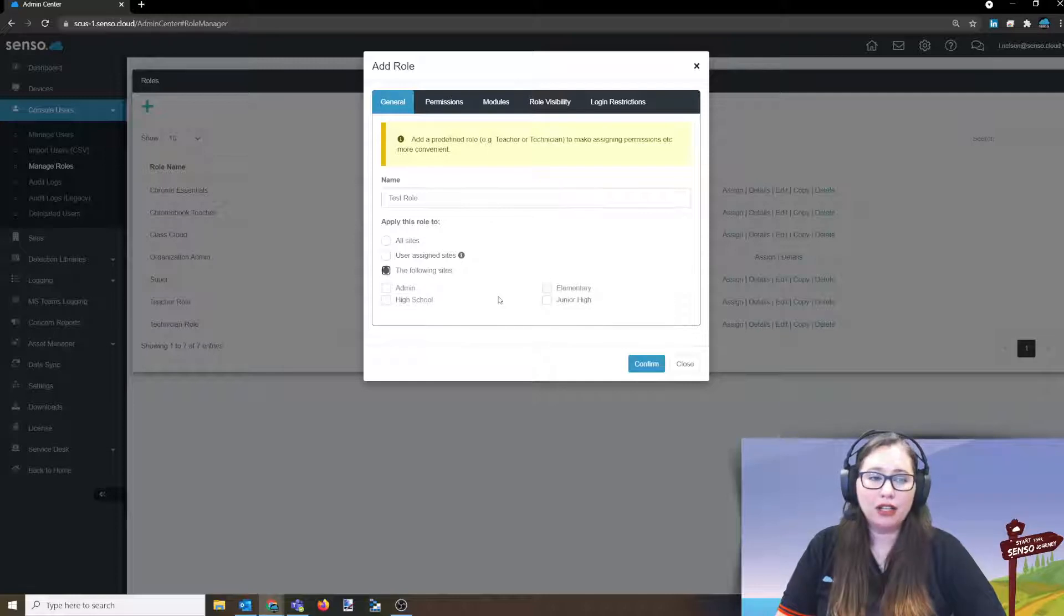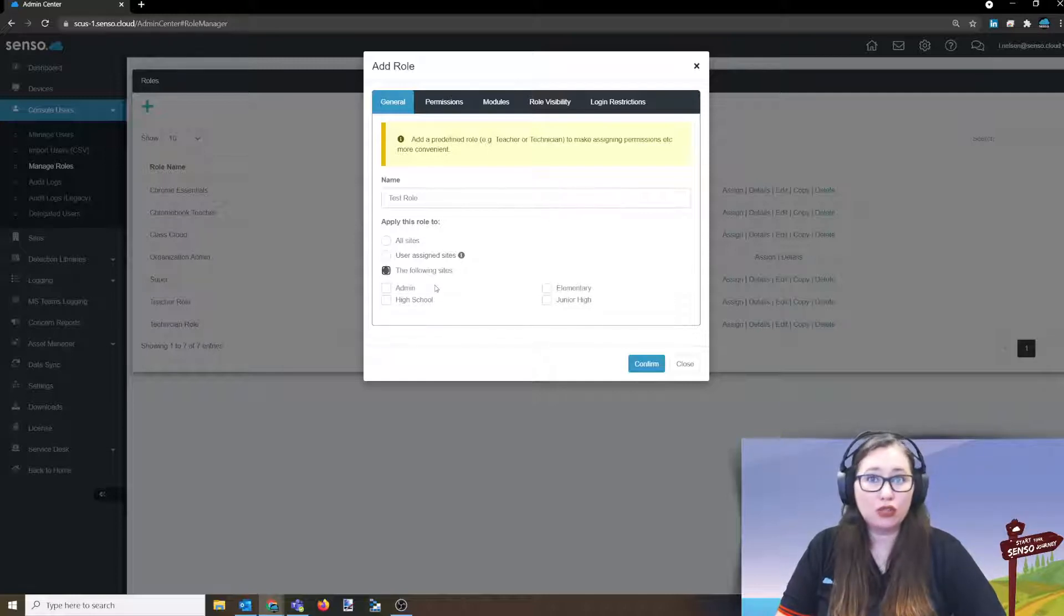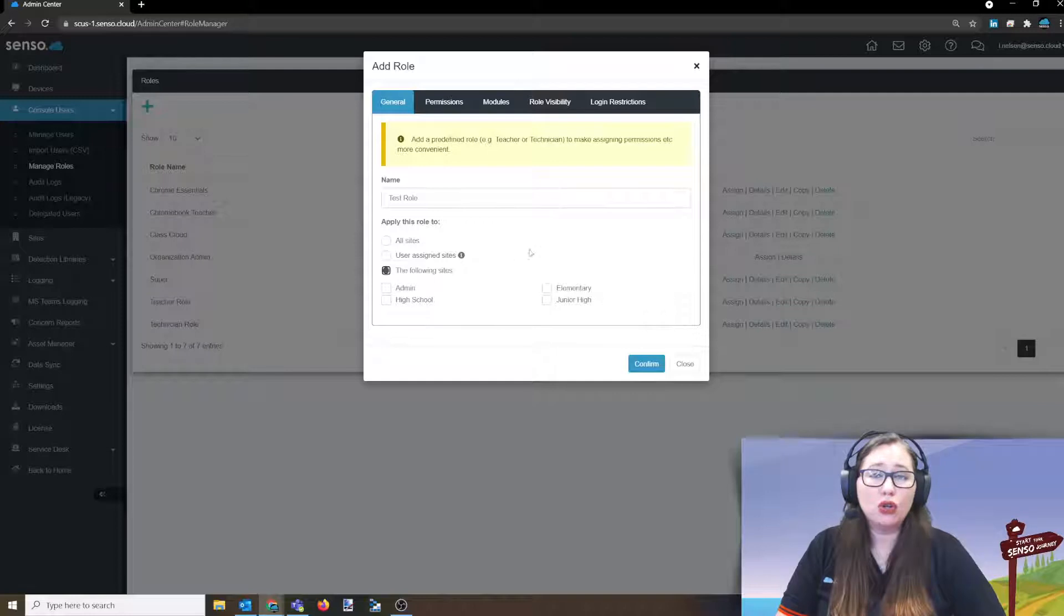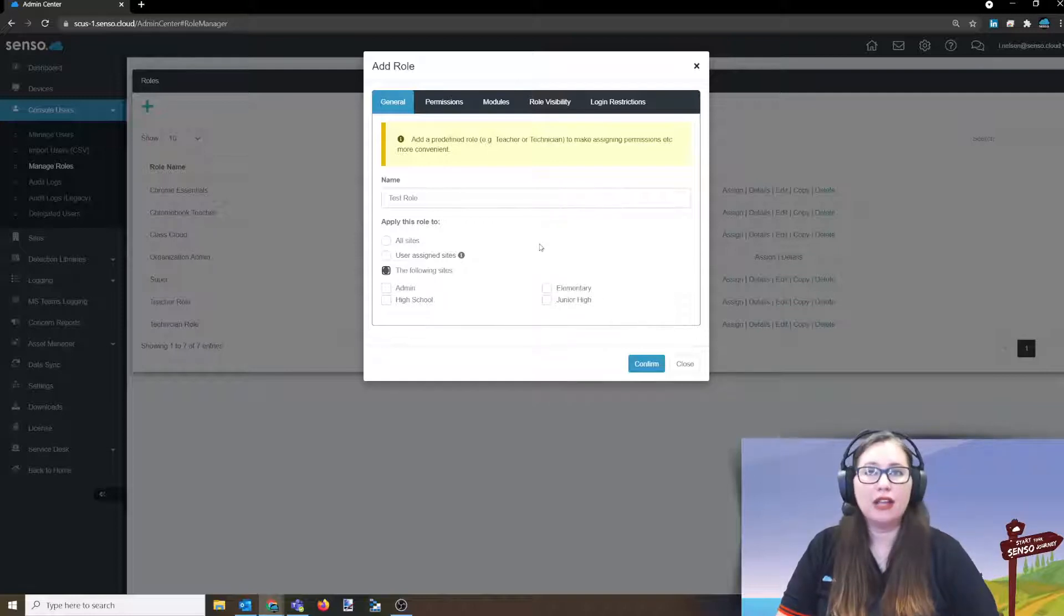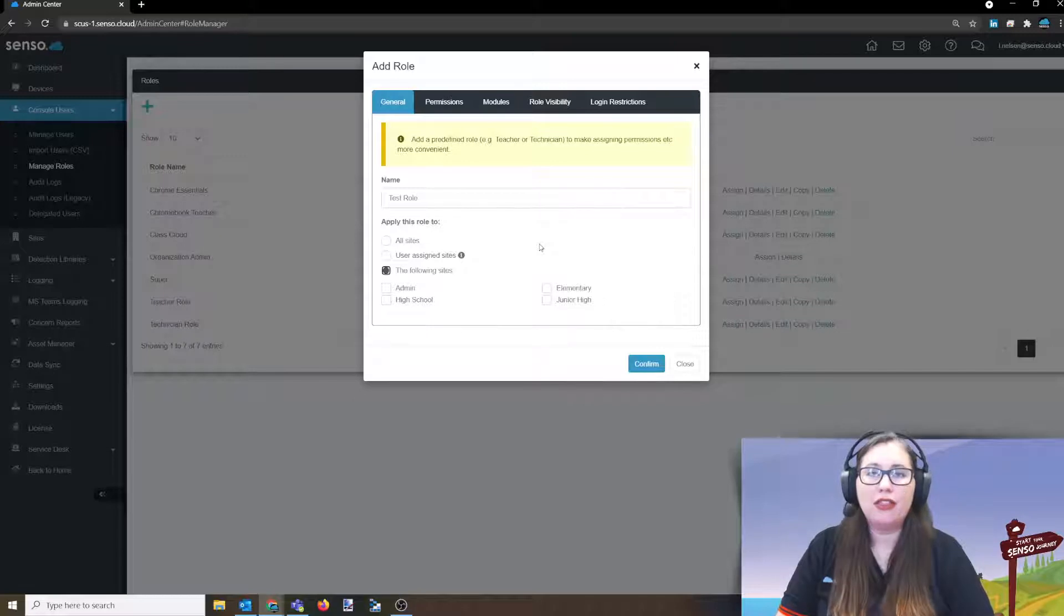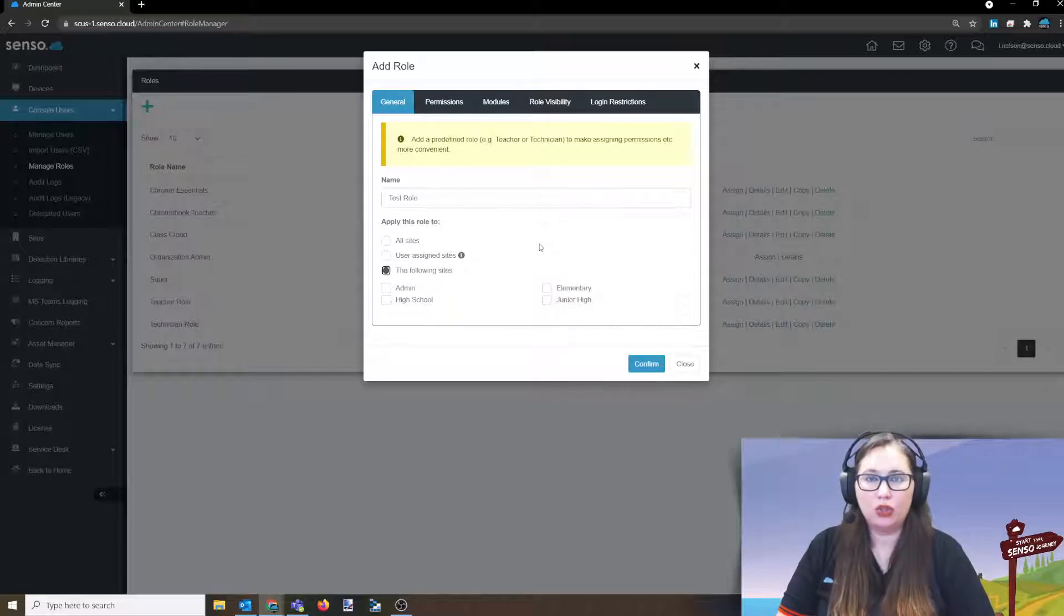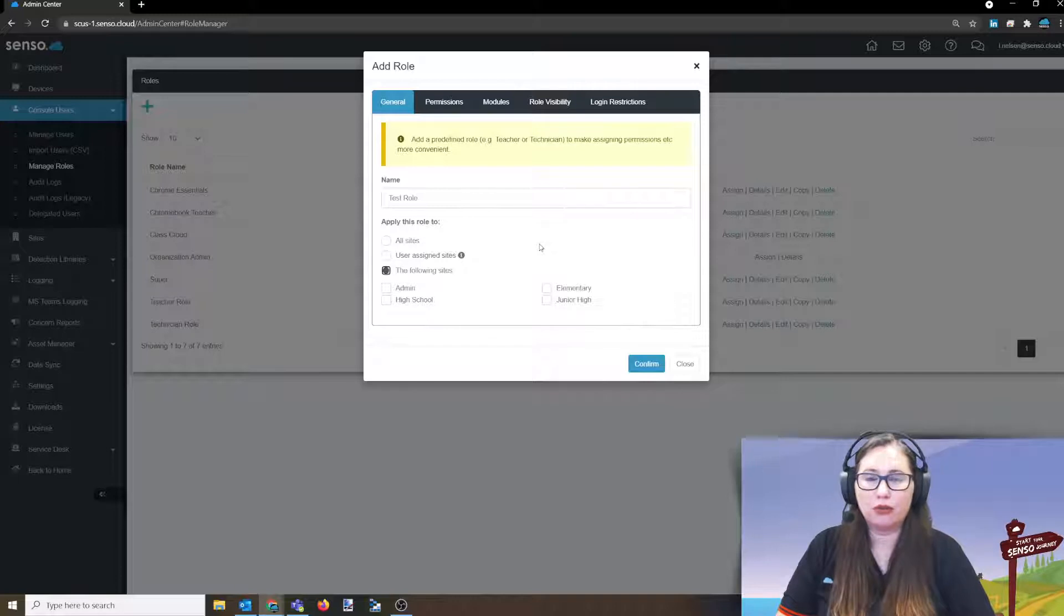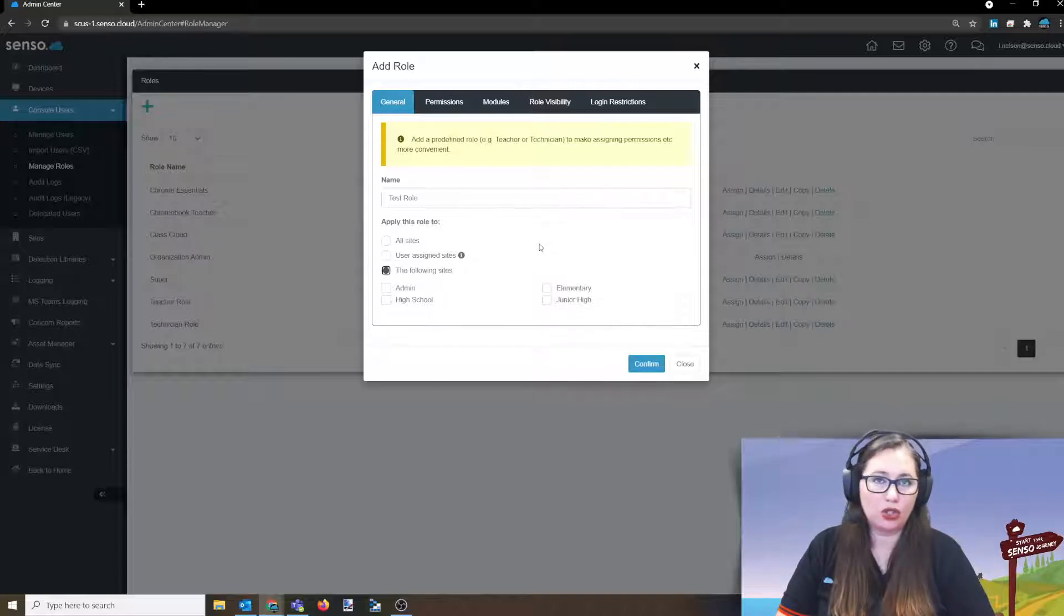And then the following sites, you can even be more specific and say this role is only for this site. Or if you leave this blank, meaning you select it and don't select any sites, then you could really be very restrictive with access. That is a separate video and I will link to the description below for access. But I encourage you to read the article about restricting group access because this is a way that you can use that as well.